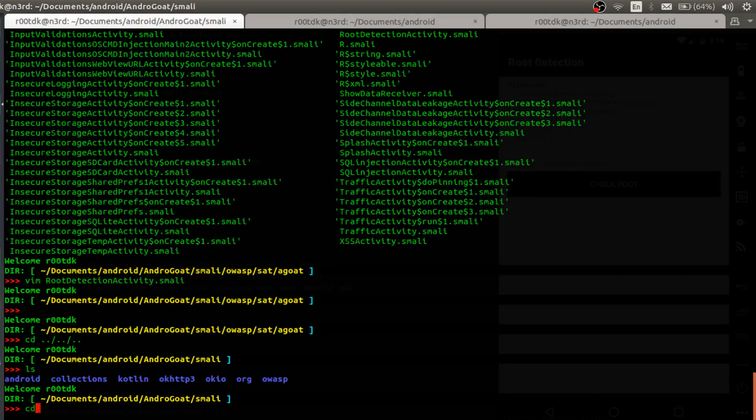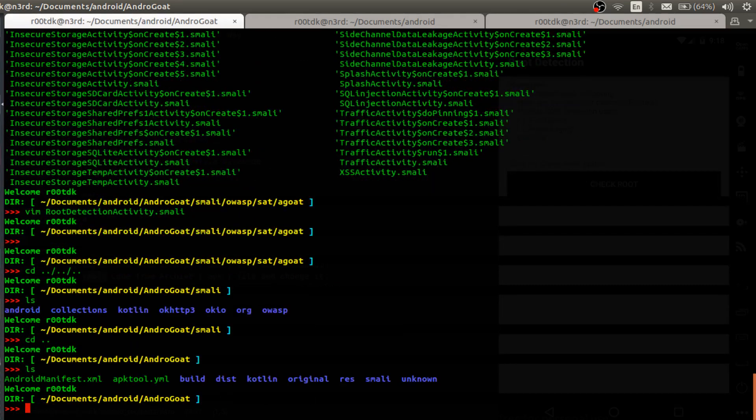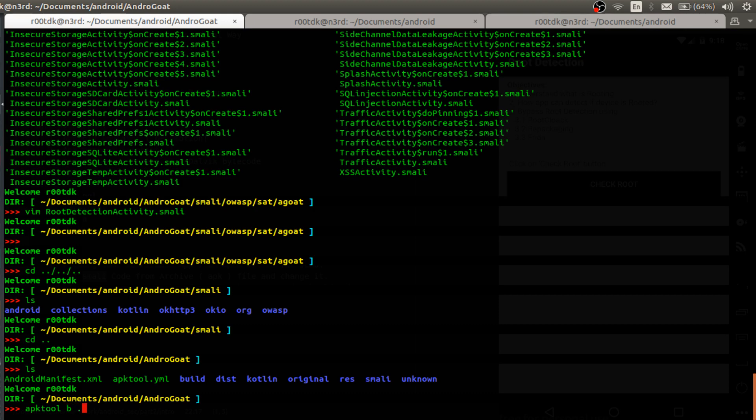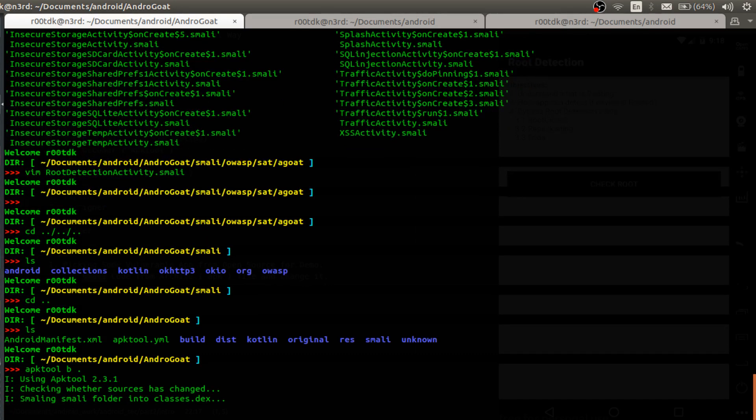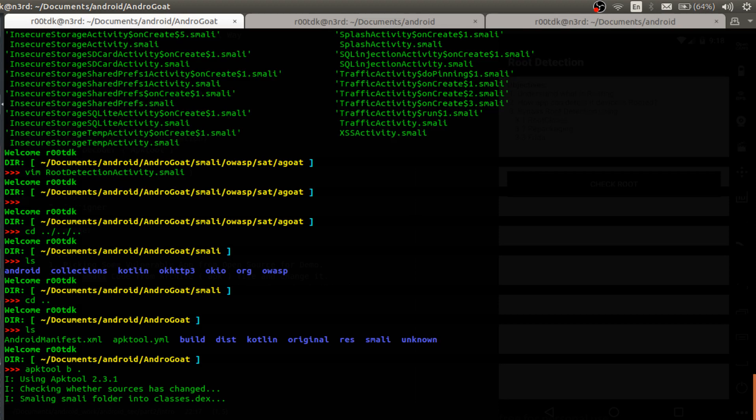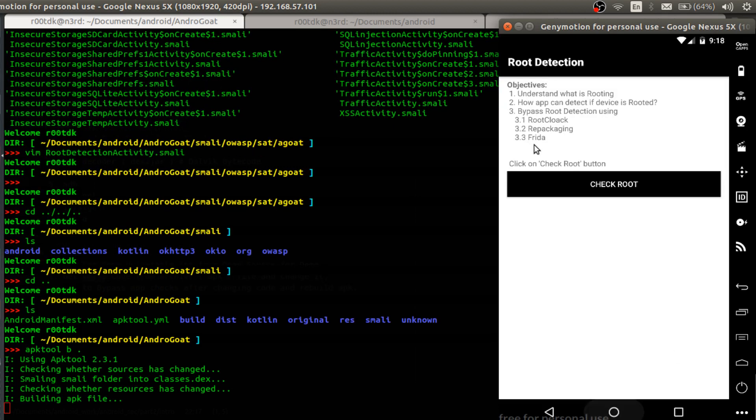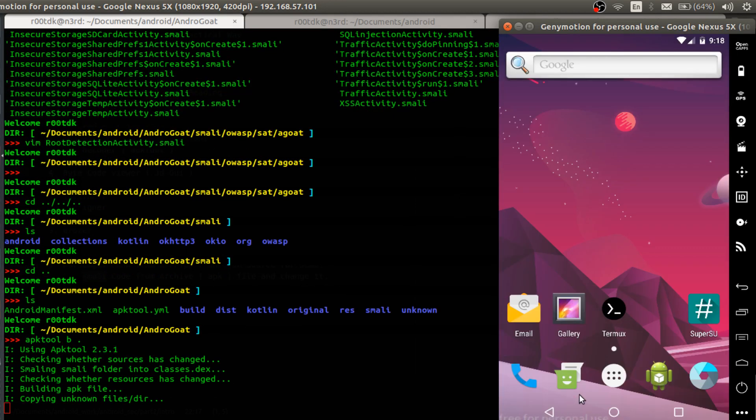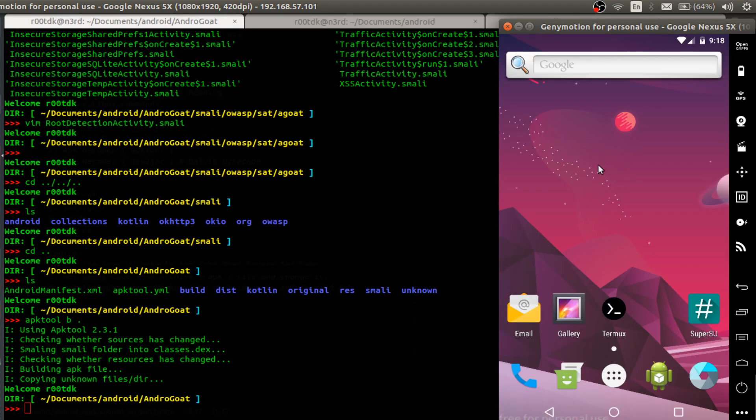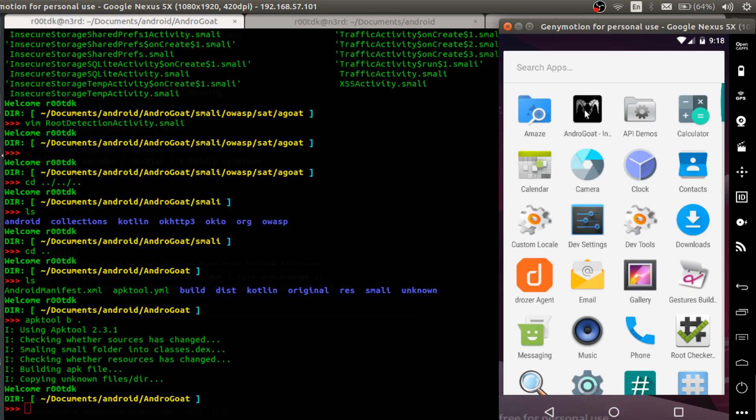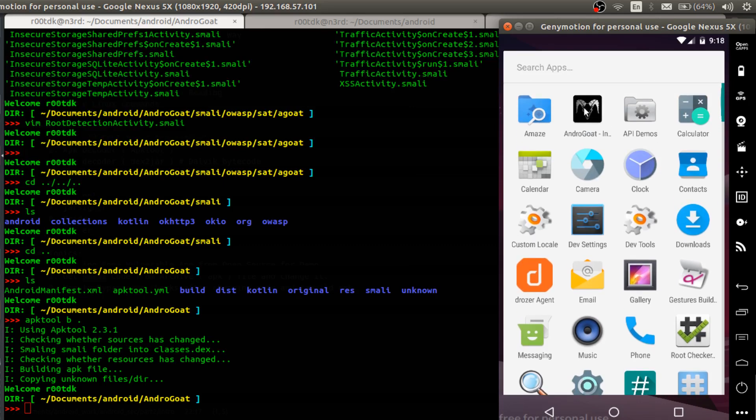And I will just go here, apk tool b, I will just rebuild it. So this will take this smally directory and rebuild our code. So let it rebuild and meanwhile let me uninstall this application because this file will have the same name and it will not be installed. So let me just uninstall it.